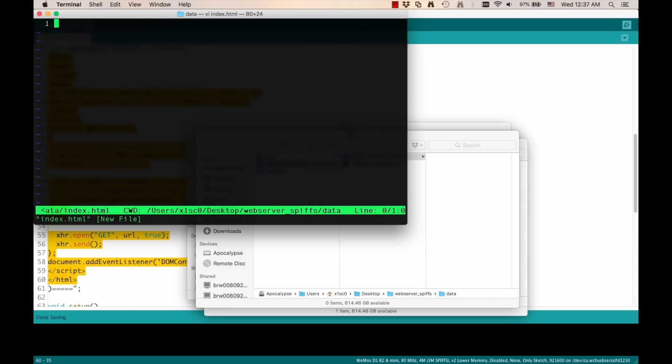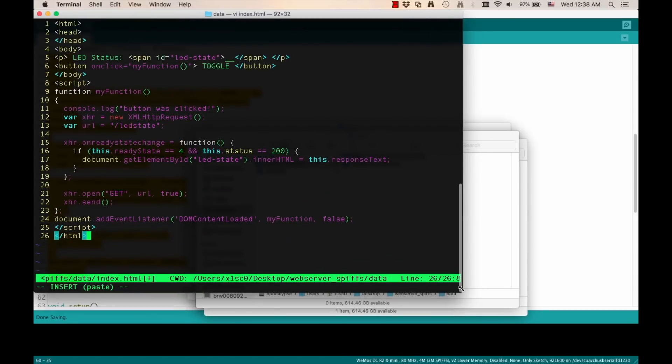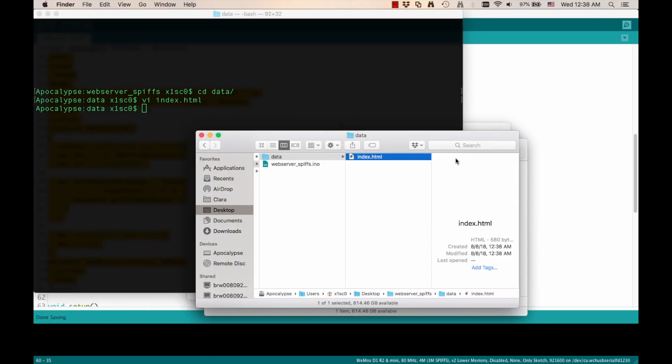And I'll simply want to paste the information that I copied in the Arduino IDE, which is just that piece of HTML code that was residing inside the character array. And I'm going to save that file. There it is.